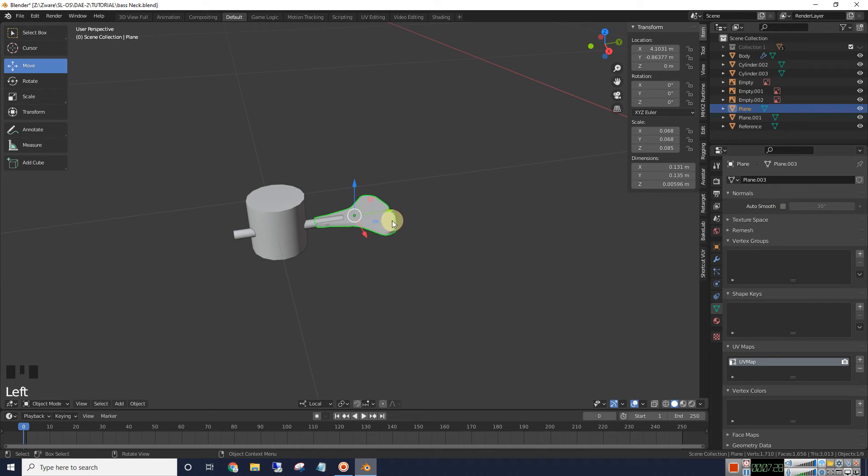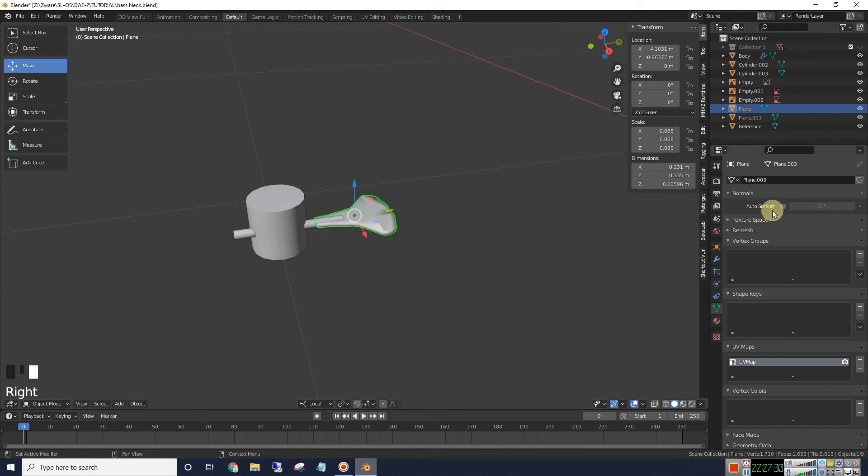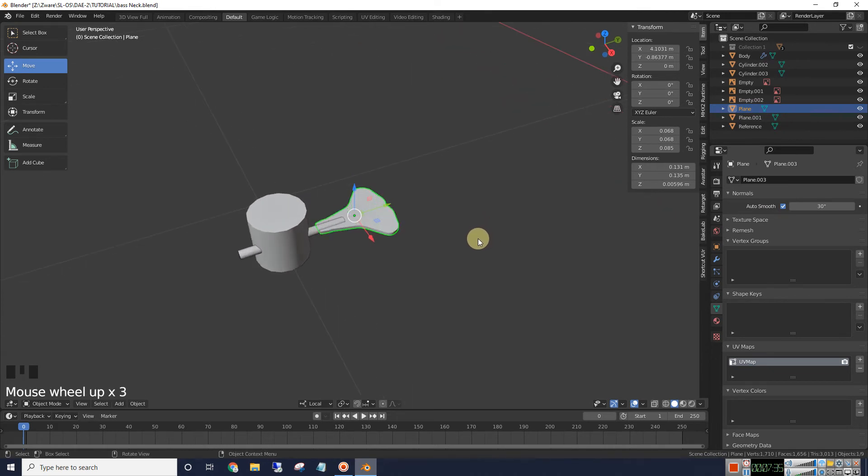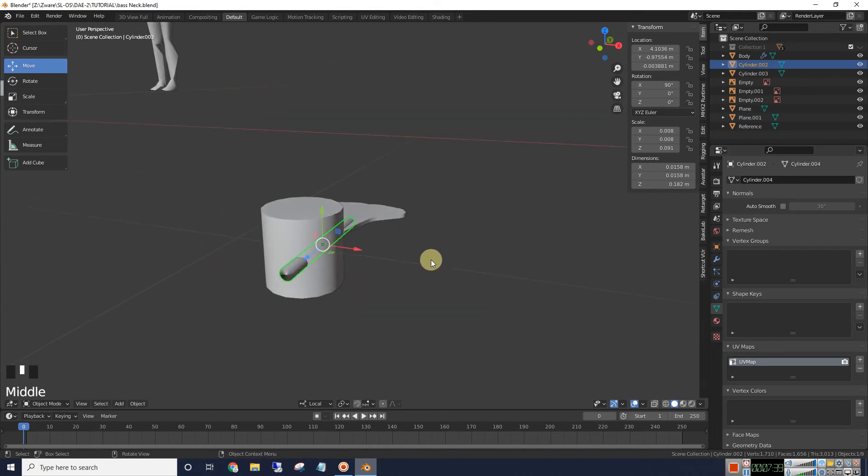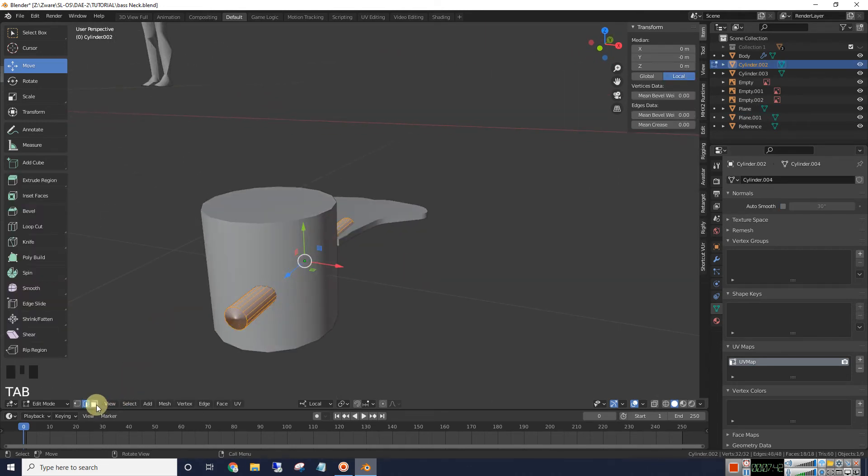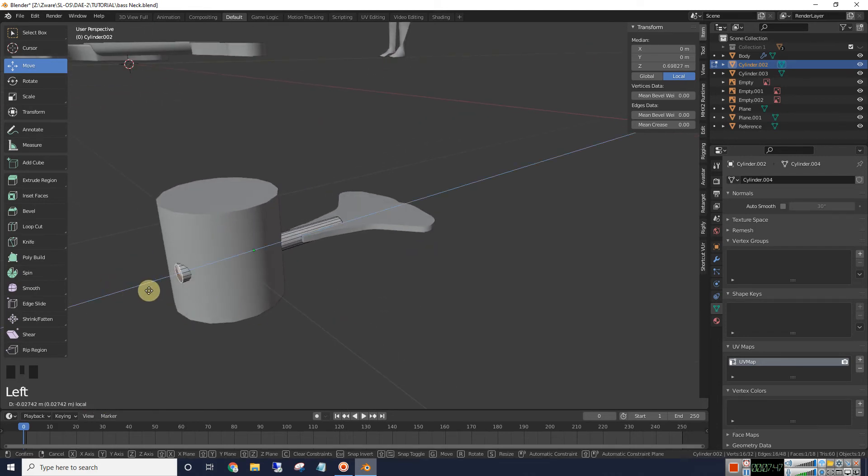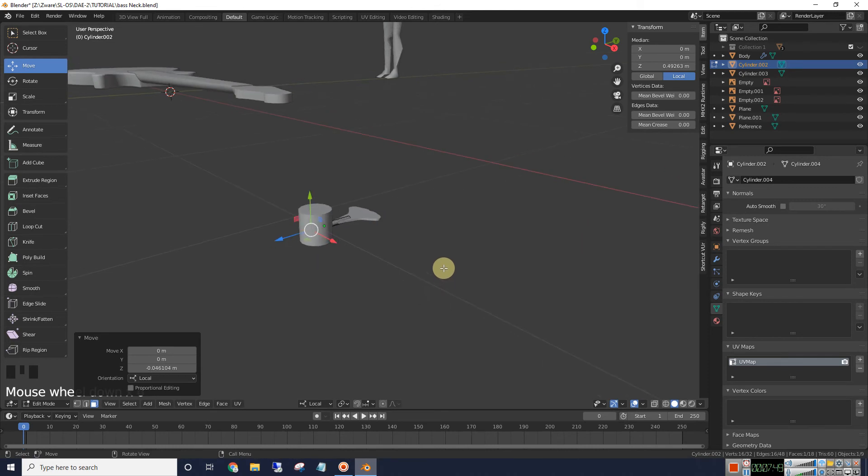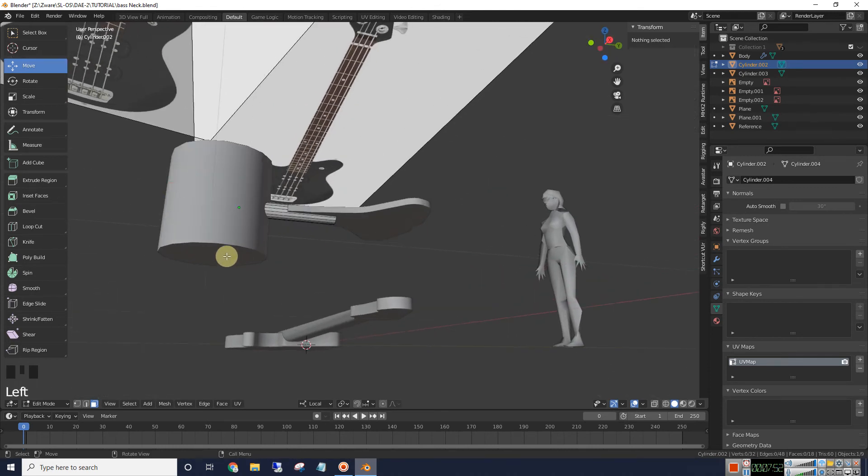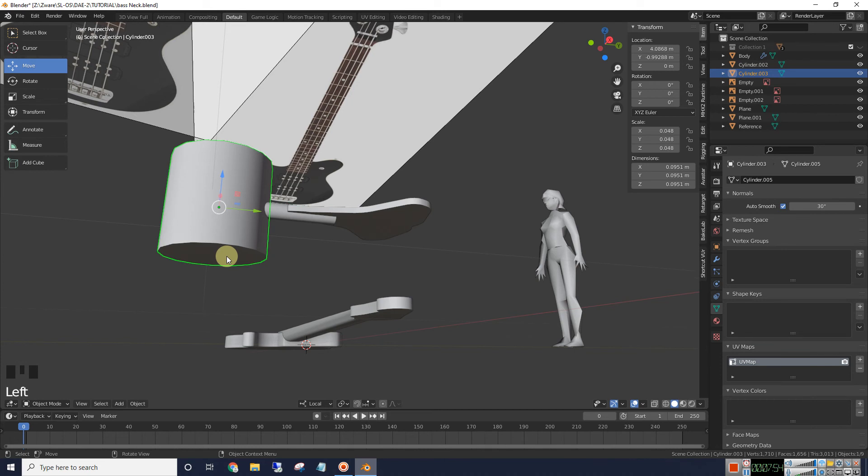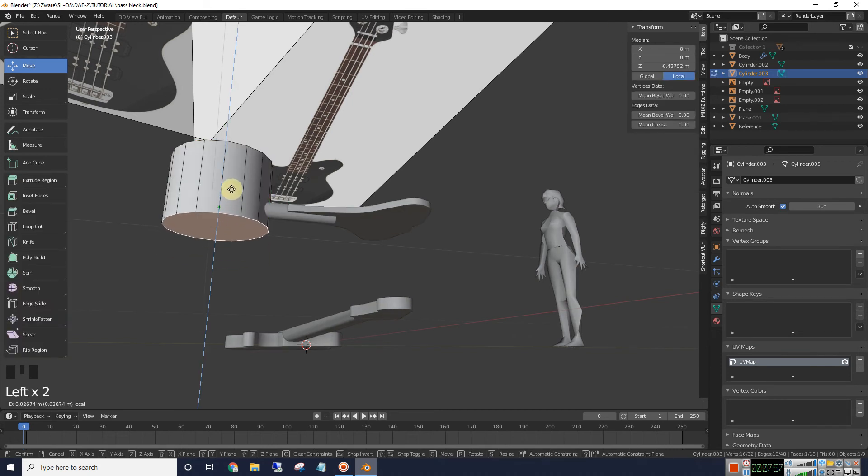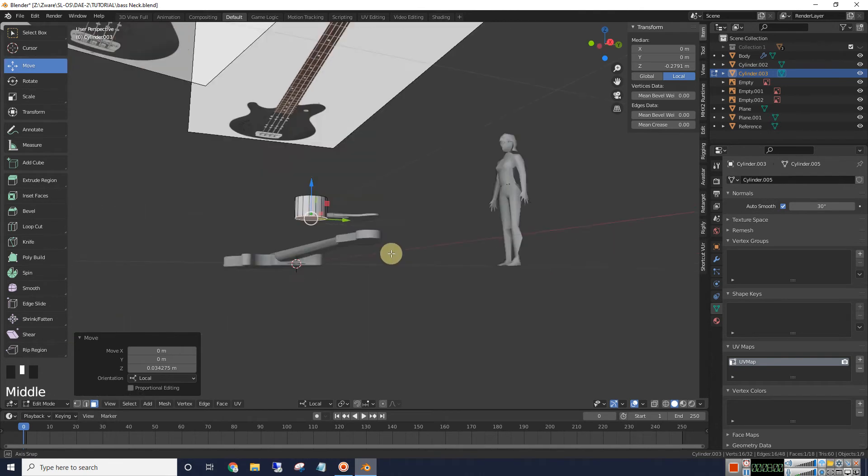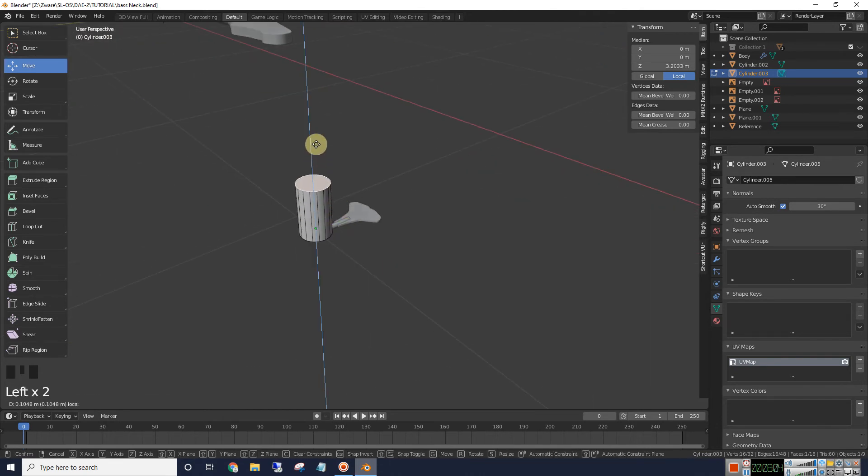I'm going to go ahead and shade this one smooth. And go to our data properties. And hit auto smooth. Same with this one. Shade smooth. Hit auto smooth. This is sticking out too much. So we're going to push it in by going to edit mode. Select this face. And just move it inside the cylinder to where you can't see it. And we're going to move the bottom up a bit till it's close to that cylinder. Let's go ahead and move the top up a little bit for thickness purposes.